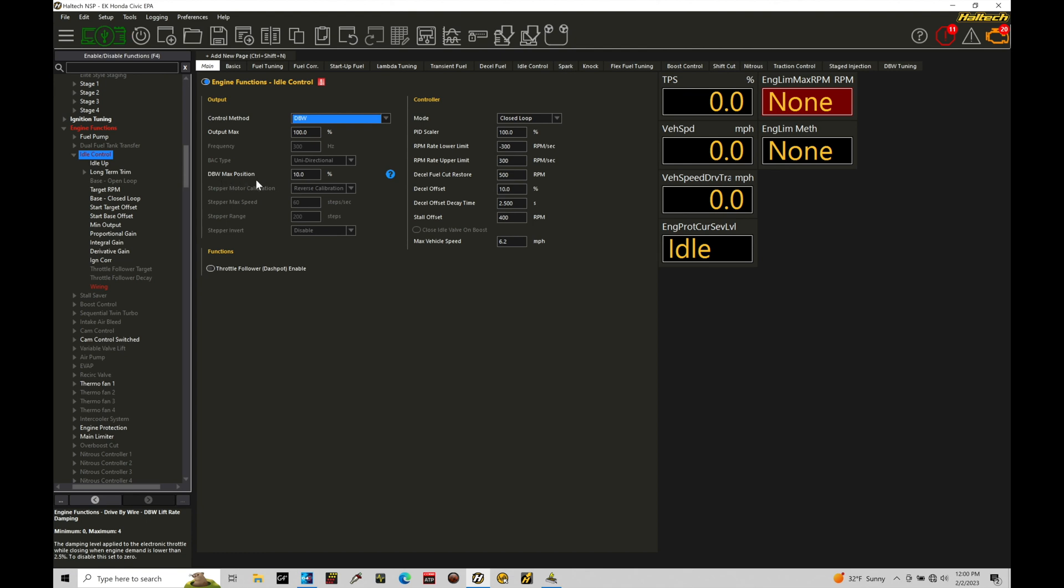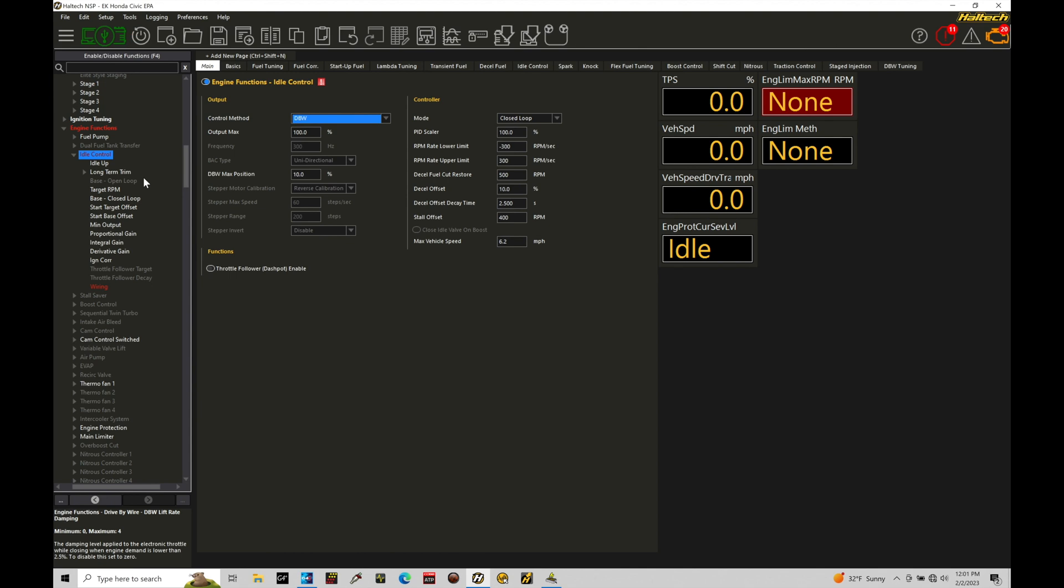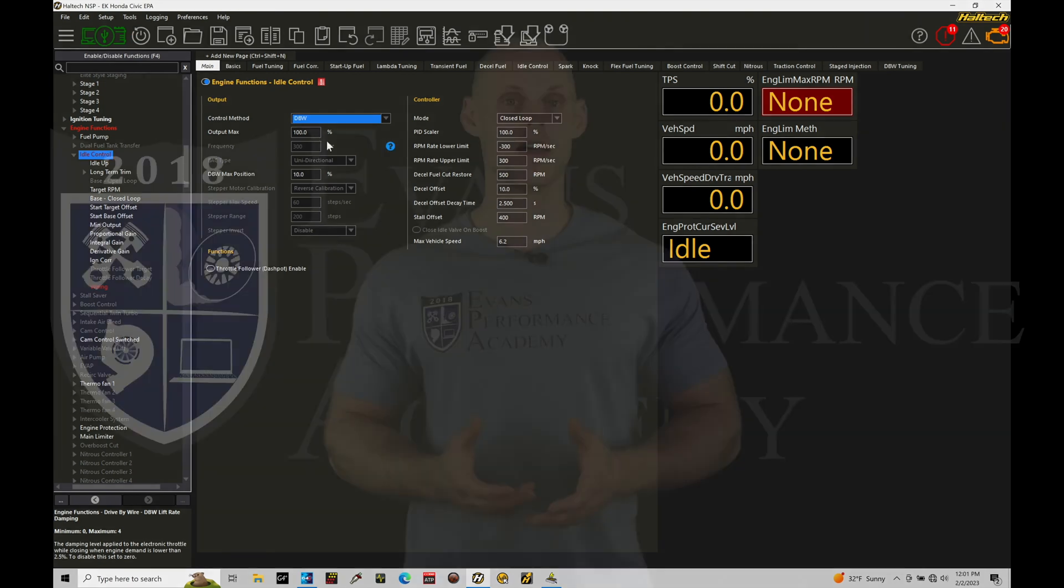The drive by wire max position here, this is the maximum. It'll allow the throttle plate to open within the idle control routine for drive by wire. This is going to vary per engine, but 10%, 15% is usually going to be a good starting point for any engine. If you're dealing with something like an LS engine with a big cam, you might even have to bump this up to something like 20 or 30, just to get the engine to idle and calm down and not stall out. So it's kind of relative to the engine you're dealing with here. I'm going to leave it at 10 right now because I'm just concerned about the setup, but we do.